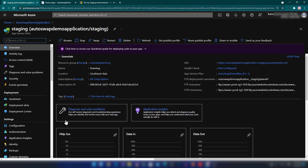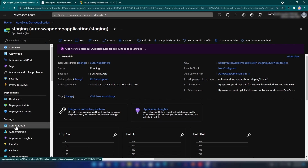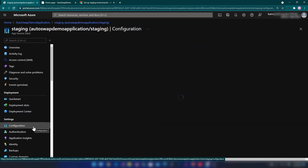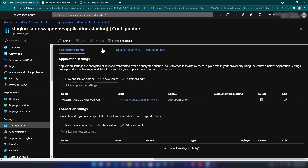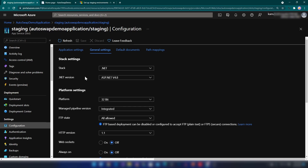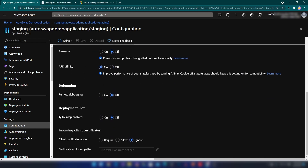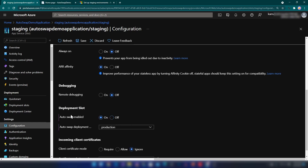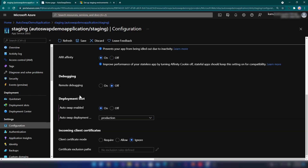I'm going to configure auto swap for this staging slot. For that, I'm going into the Configuration section. When you are here, you'll find the General Settings tab, and if you scroll down a bit you will find the auto swap configuration. You can enable it here. You will see the deployment slots of your App Service — in this case I only have my production slot — so I'm going to keep it as is and click Save.